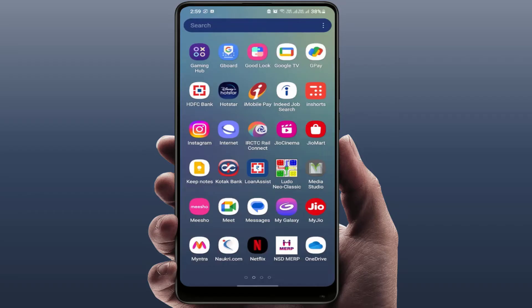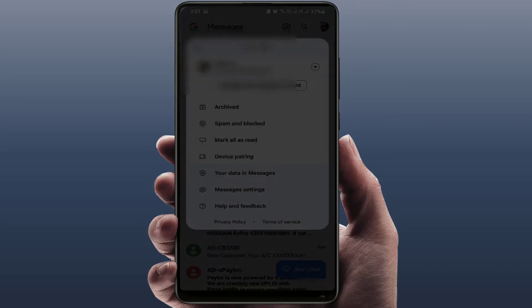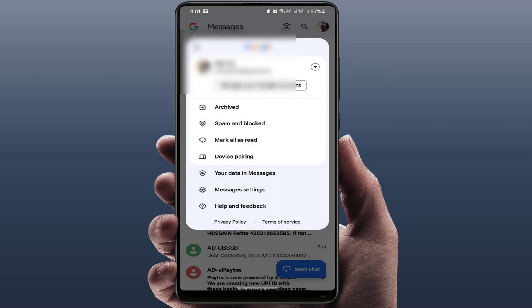First, you need to open the Google Messages app on your phone like this, and then tap on the profile picture in the top right corner of your screen. As you can see, my Google account was already added here, and I want to remove it from the messaging app.